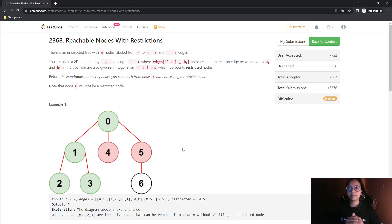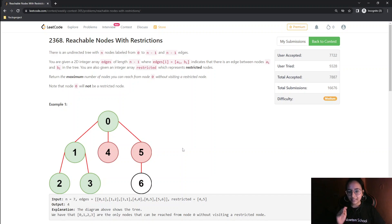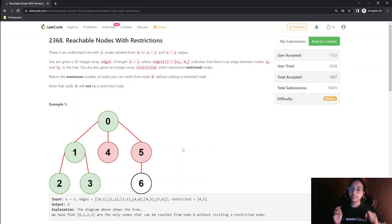You can pause the video and try coding before seeing my solution. Regarding complexity: since we are doing DFS and using extra space only for storing the graph, the time complexity is O(N + E), where N is the number of nodes and E is the number of edges. The space complexity is O(N) for storing the graph.